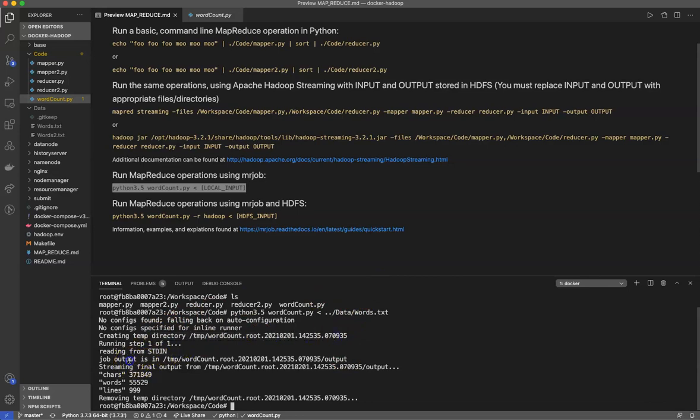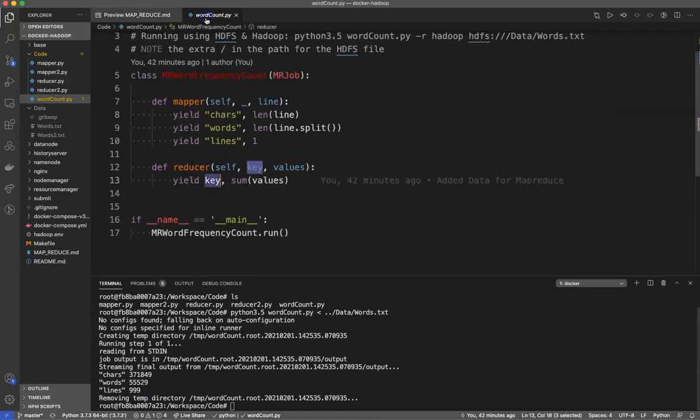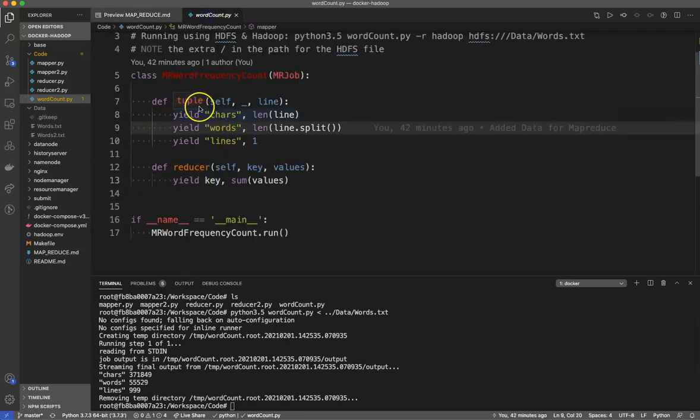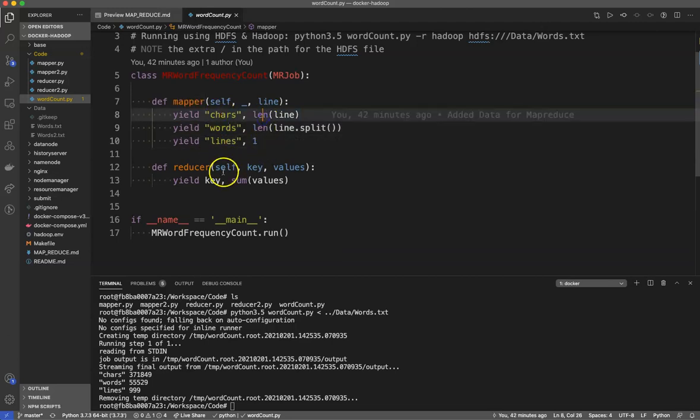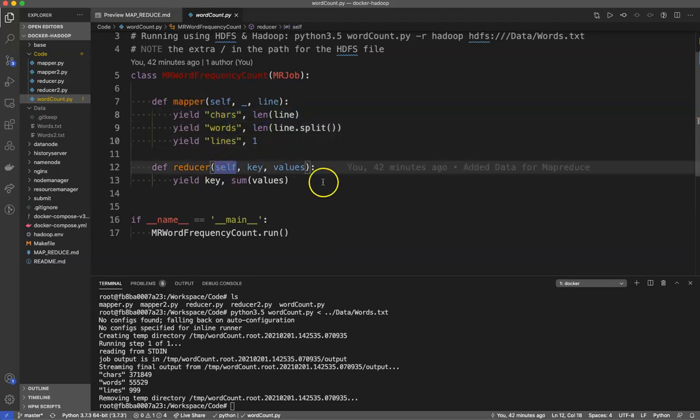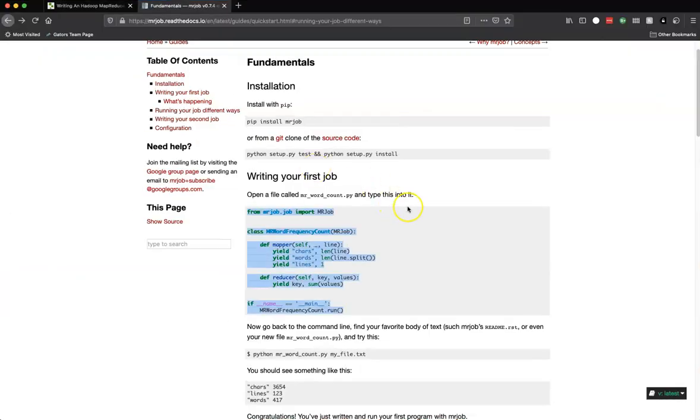Python jumps in there, no special config. It creates a temp directory, reads from standard in, the job is here streaming final output, and it counts the number of characters, the number of words, and the number of lines. It's done its job.